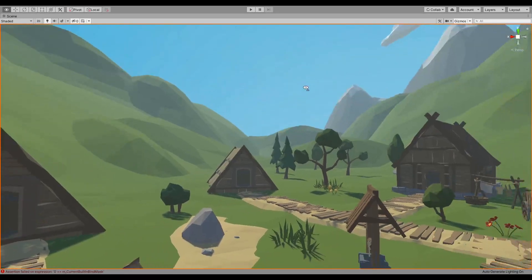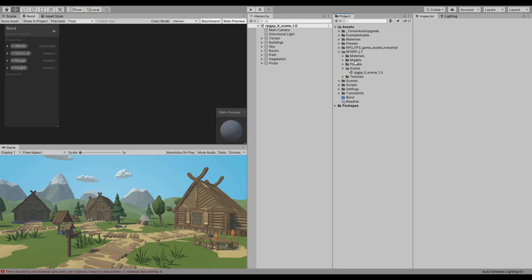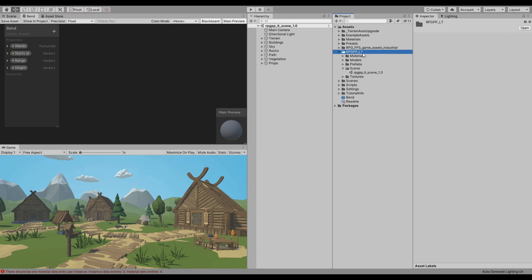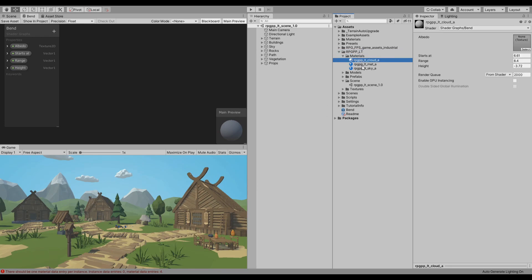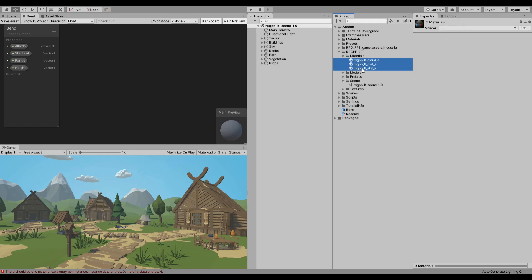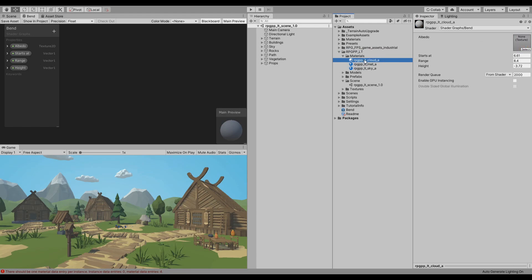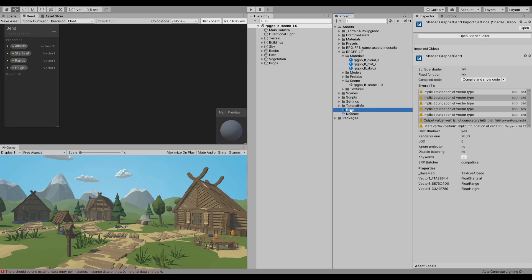So let's just jump into it. Alright, so I'm using this RPG PP underscore LT package from the asset store, it's for free. They already built this nice scene and they have three materials that I already assigned. I assigned this PBR shader graph that I just created.